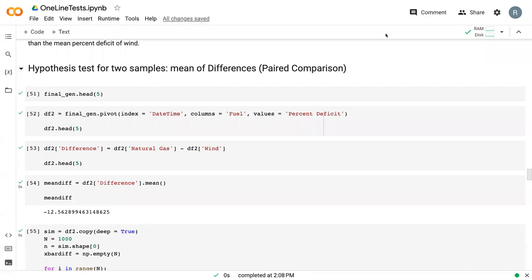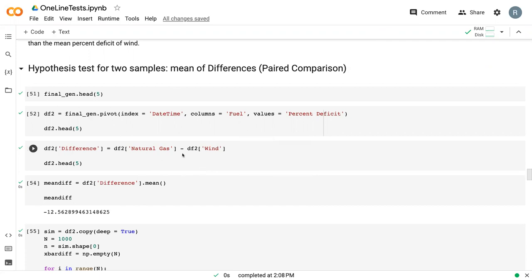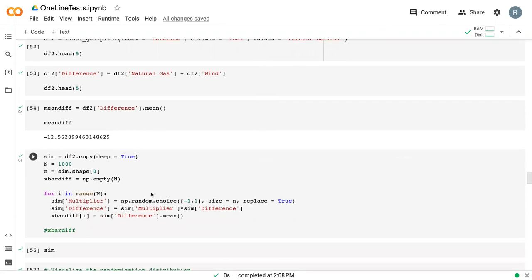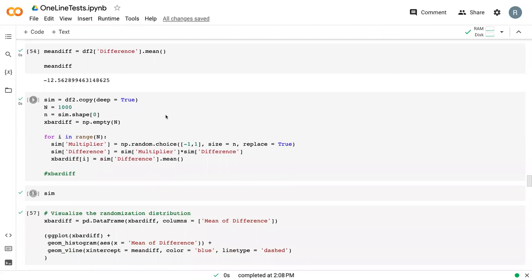In this video, we're going to talk about the one-line test for doing a mean of differences or a paired comparison test. In this test, we're still using the natural gas and wind data. We needed to calculate the difference and then take the mean of that difference. Then we did this randomization procedure where we calculated a multiplier to figure out if that difference was equal to 0 or not equal to 0.